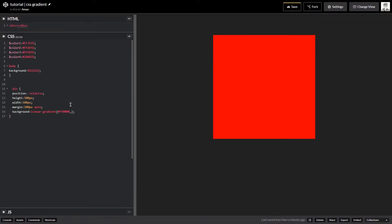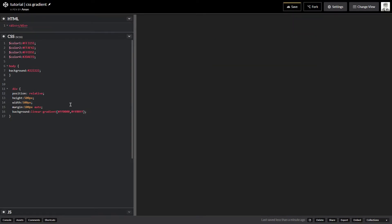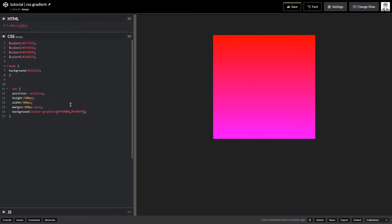You can also give a hex code — not just color names. You can use RGBA values or any other color code format and it will work just fine with linear-gradient.